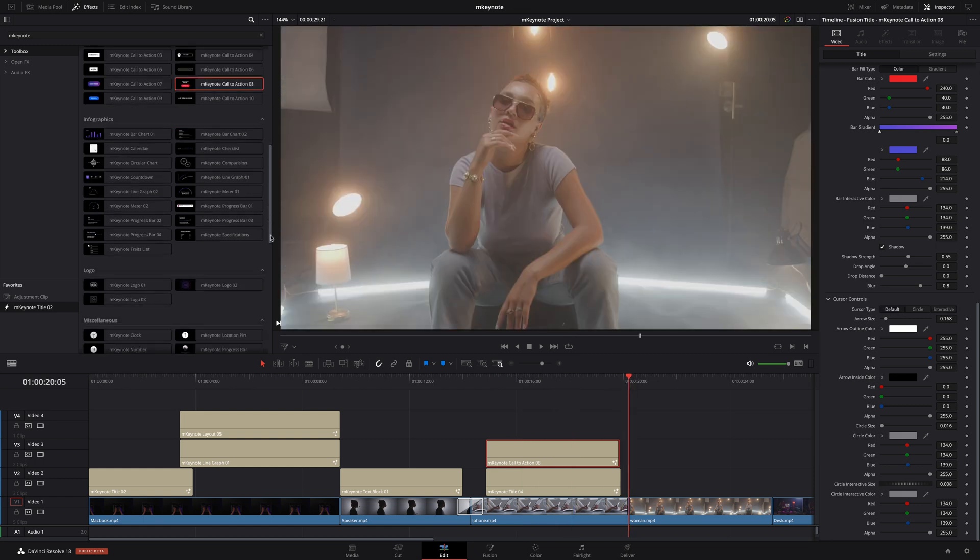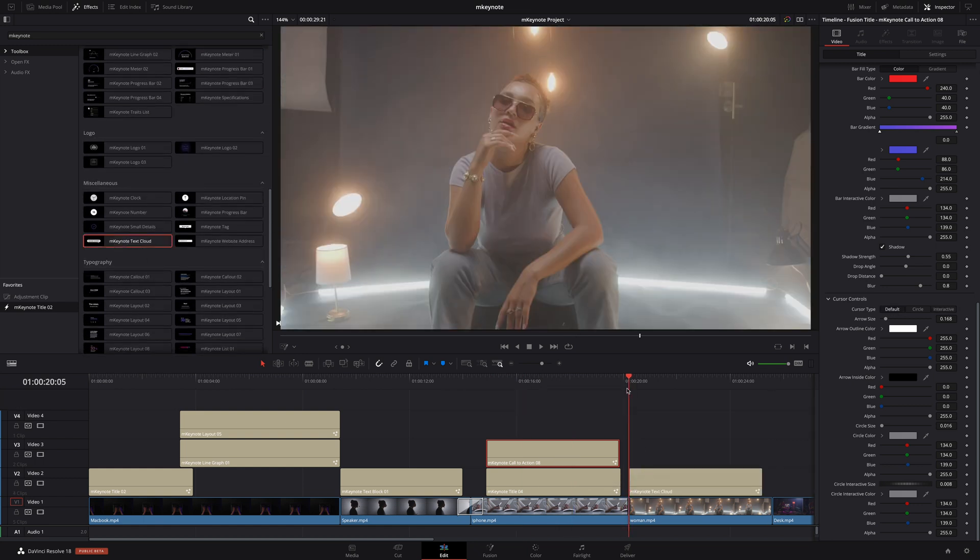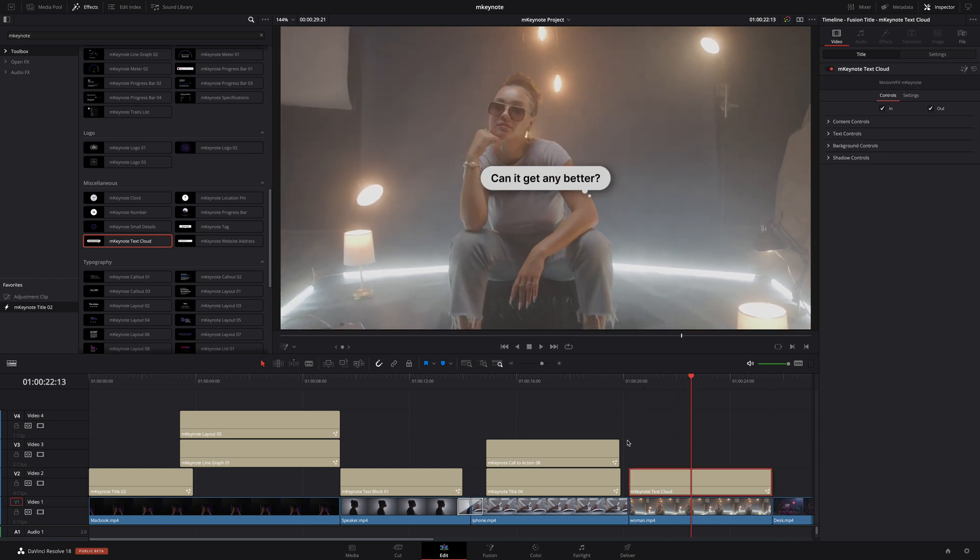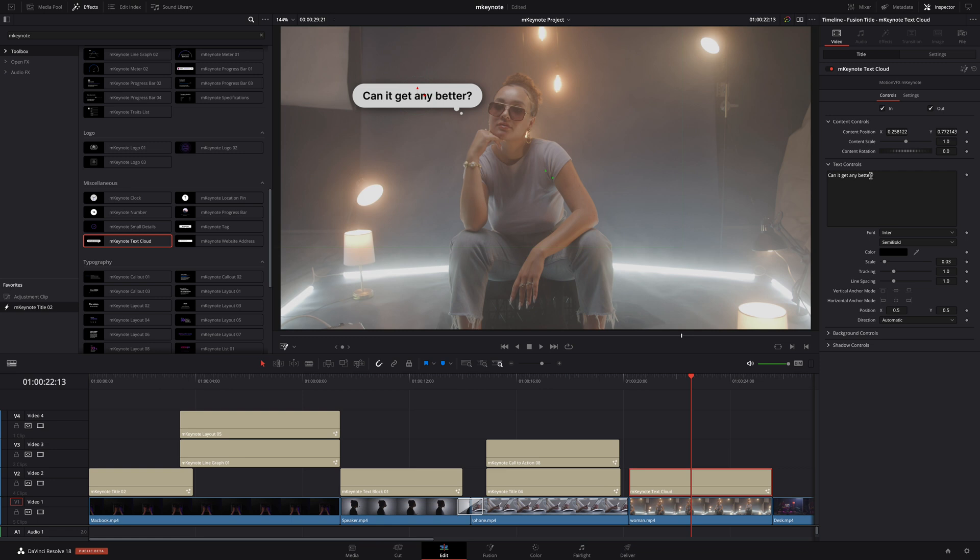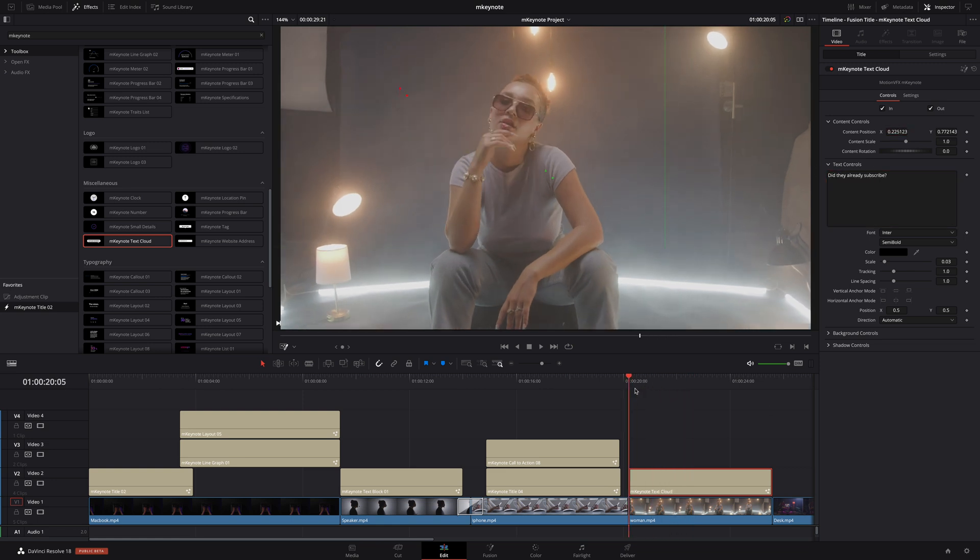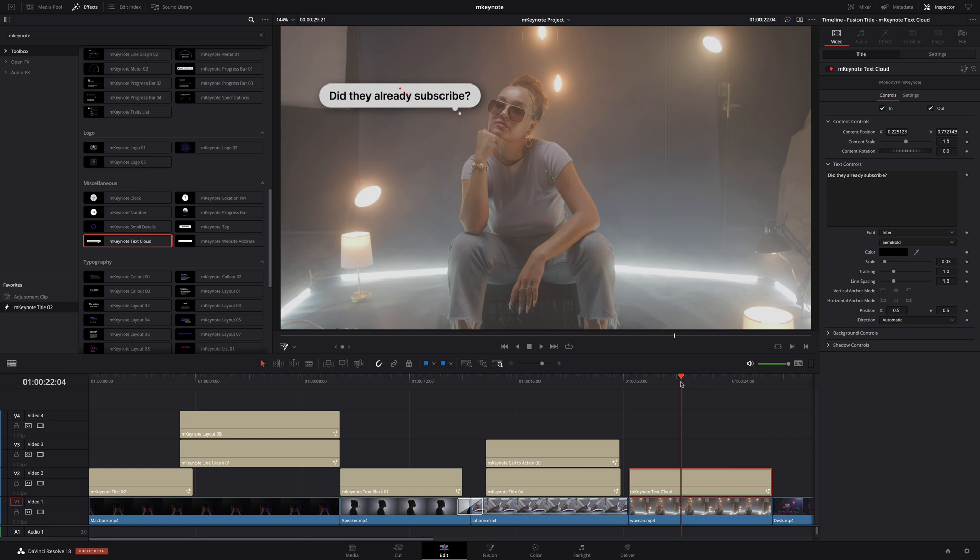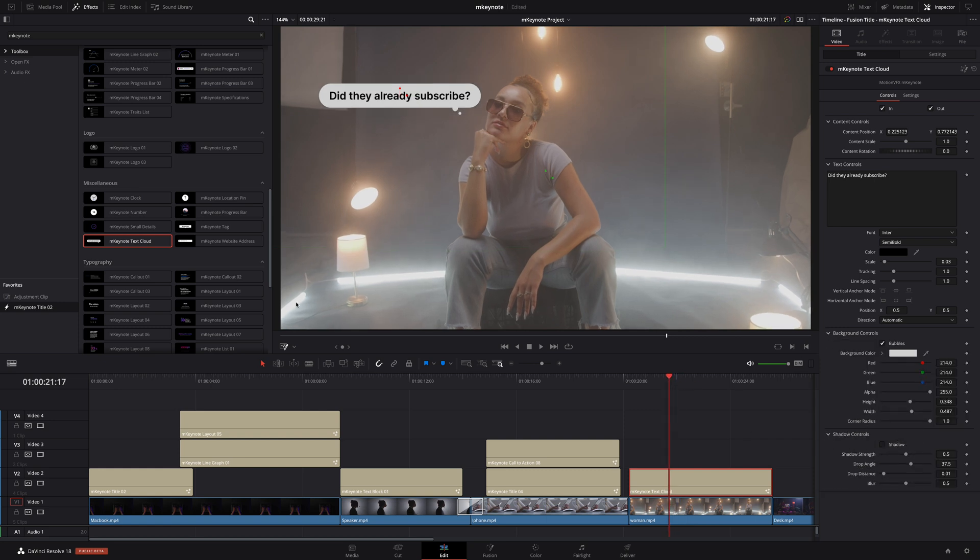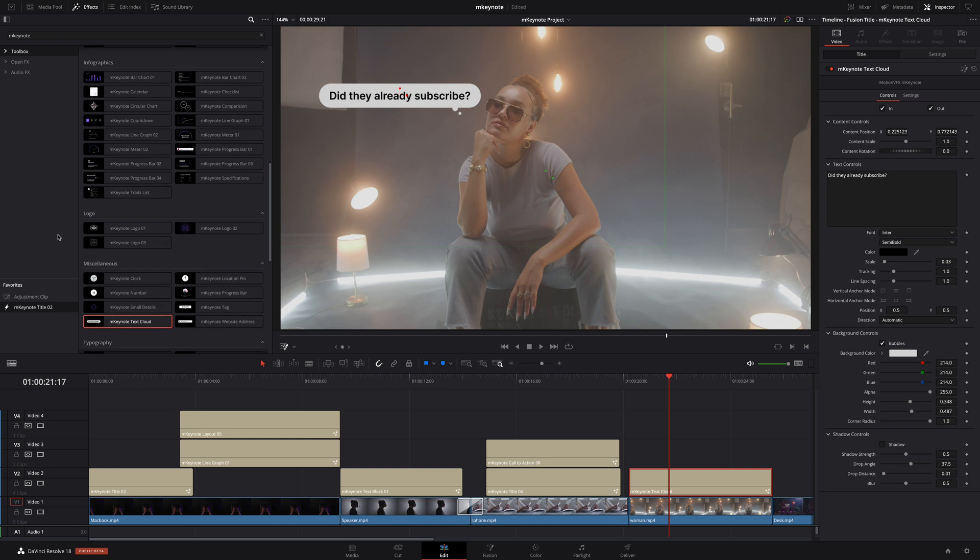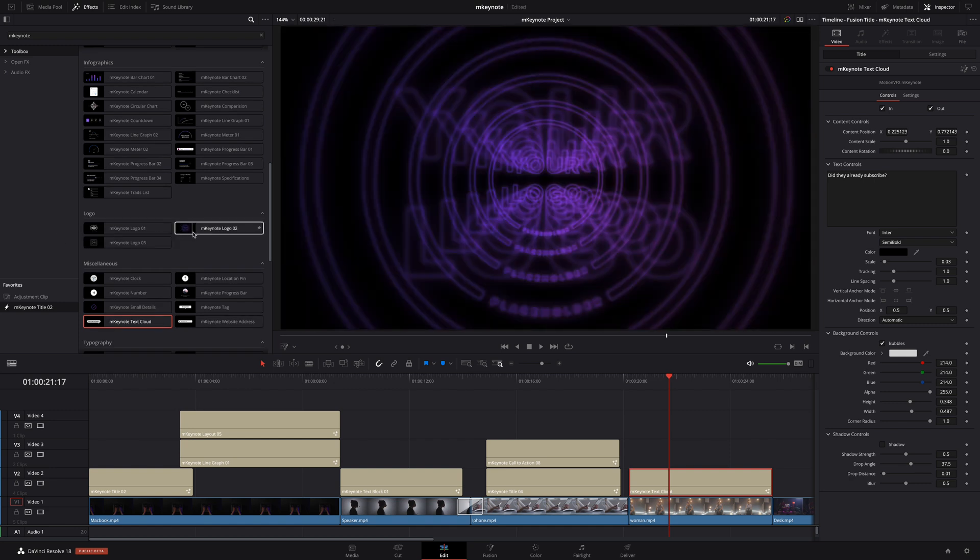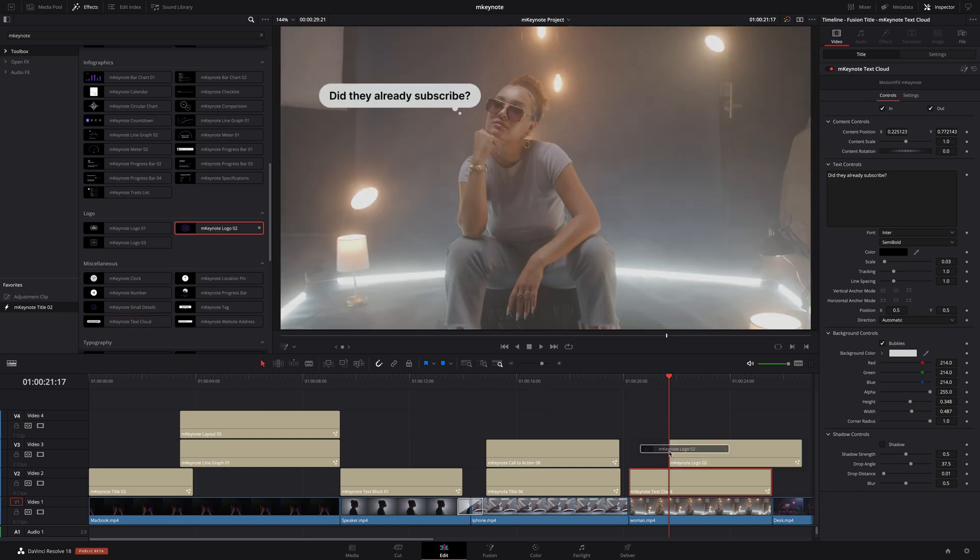On the next shot I will add a text cloud preset. I'll customize that by quickly editing the position and the text. And I'll also disable the shadow. Next I would like to add a logo animation. There are three logo animations available. I'm going to select logo number two.